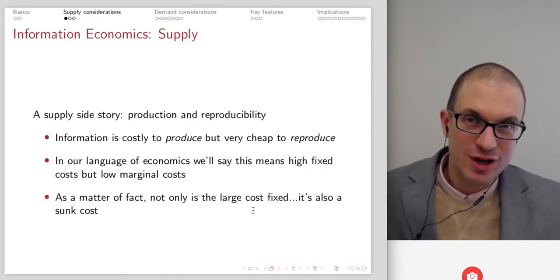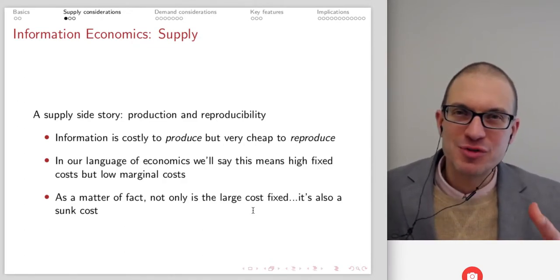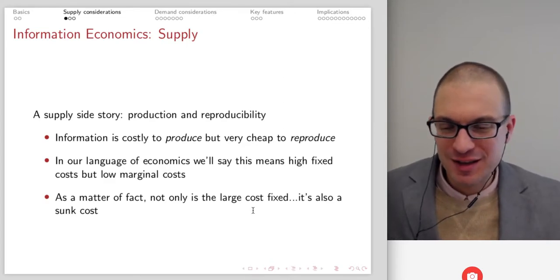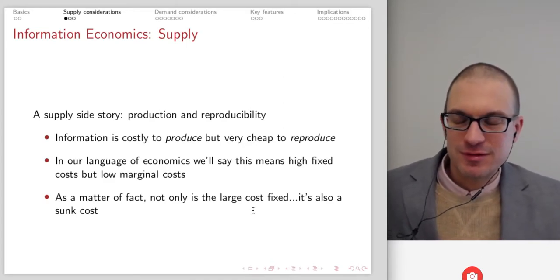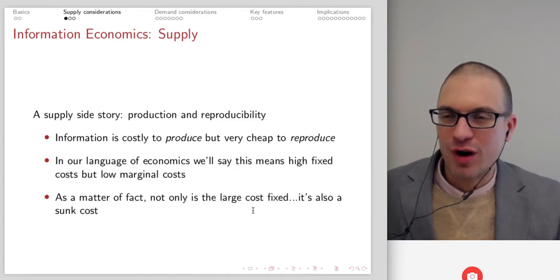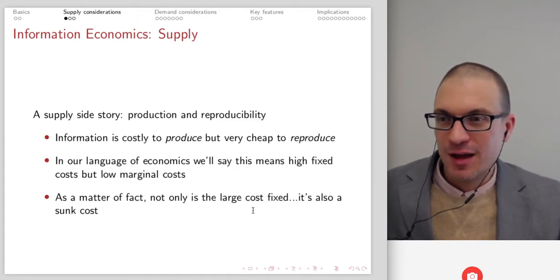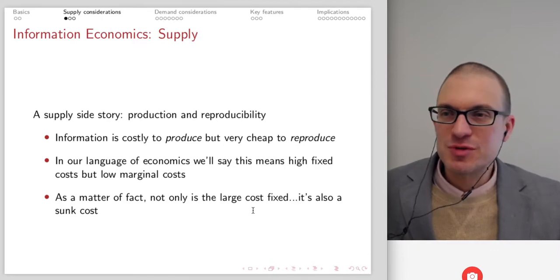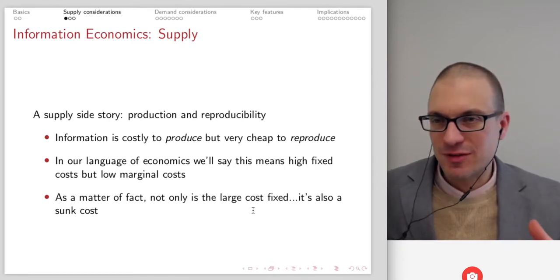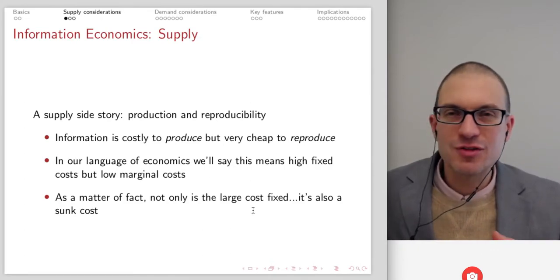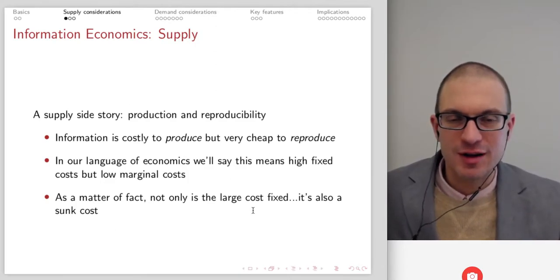If you really believe that attention is finite, think about what happens when so much attention gets captured by different types of media — you may have less attention overall for other important things. In terms of identifying features for the market, pay attention to supply considerations, demand considerations, and other implications.